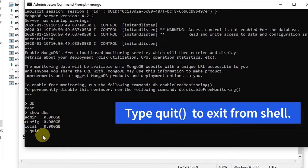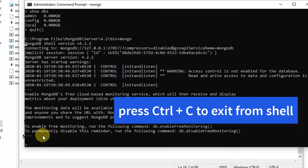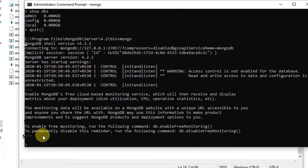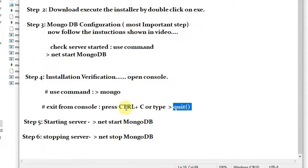I've re-entered the Mongo shell by typing 'mongo.' Now I'll show the second exit method: simply press Ctrl+C and you will exit from the Mongo shell. That's the way you can exit.